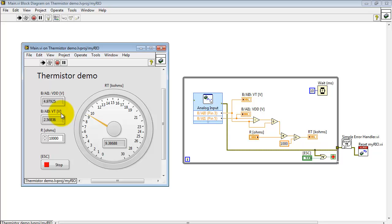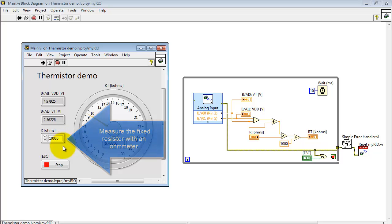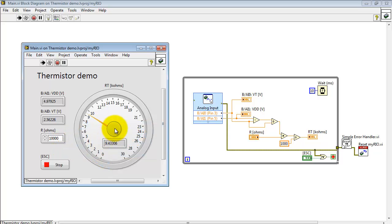It's based on this primary measurement from the analog input 0, and then also an auxiliary measurement of the actual supply voltage. We also need the measured value of the fixed resistor. You'll want to do that with an ohmmeter and insert that value there.